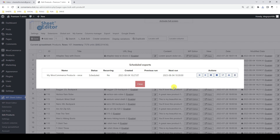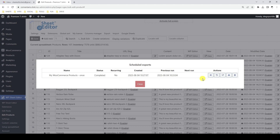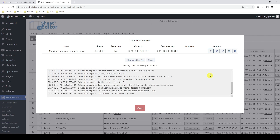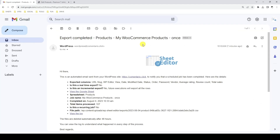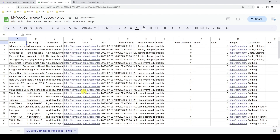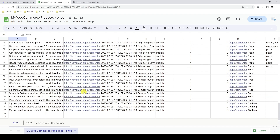We can also archive or delete the scheduled job. We have scheduled one export only, but we can have multiple exports, imports, or bulk changes scheduled and running simultaneously. As you can see, our scheduled export has been executed and the process has finished. This means that an email has been sent to the address we entered when creating the scheduled export. This email contains details of our export and a link to open the Google Sheet that has been generated.